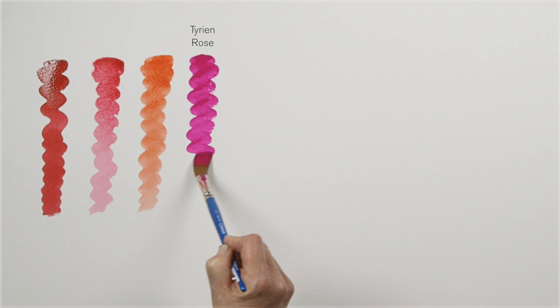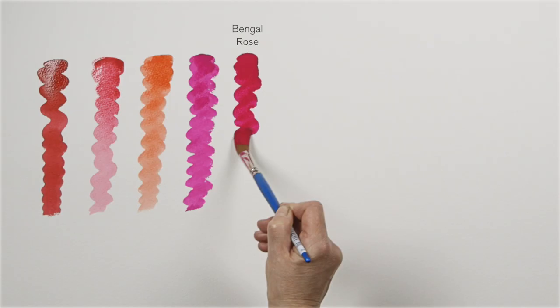Here I'm using gouache which is highly pigmented. This is Bengal rose which first came from a rose in India and is now synthesised.